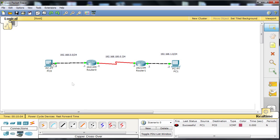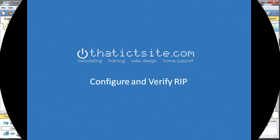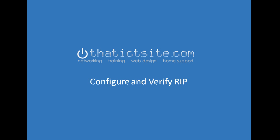And if you're using Packet Tracer again, you can use the graphical method which shows we have been successful again. Okay, that concludes our video for today. The video has been about RIP. We've gone through the basic configuration steps. So it just leaves me to say thank you very much for watching from thatictsite.com, and I hope you'll check out some of our videos in the future. Thank you.